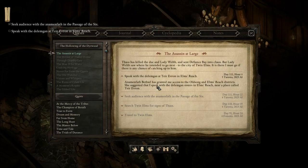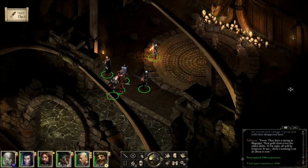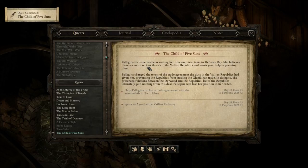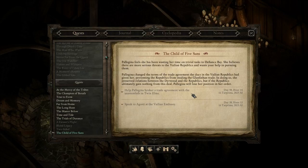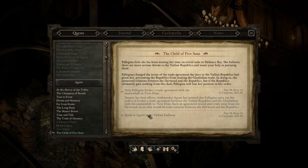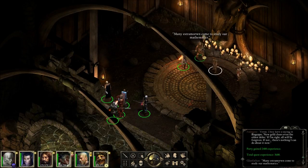I reassure her: "Pelagina, you did the right thing for the Republics, even if the dukes can't see it from their vantage. You can deal with their disapproval later." She replies: "They have a saying in Biagepe — 'New gold clears even the oldest dates.' If I'm right, all will be forgiven. If not, there's nothing I can do about it now." She's granted me access to Old Song and Elms of Reach districts.